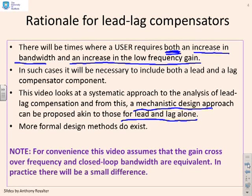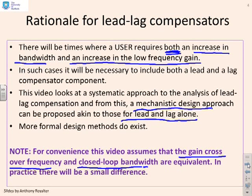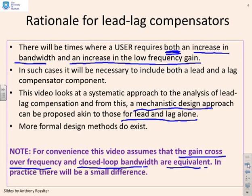For convenience, this video will assume that the gain crossover frequency and the closed-loop bandwidth are equivalent. Of course, they're not exactly equivalent — there will be a small difference — but for design purposes the difference is small enough that we can treat one as the other.